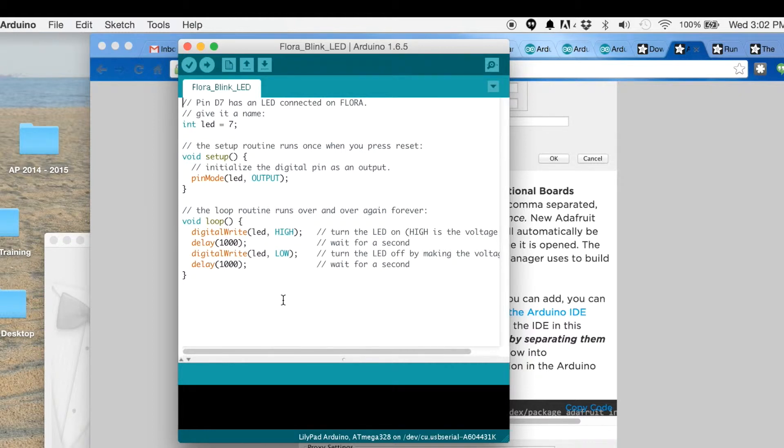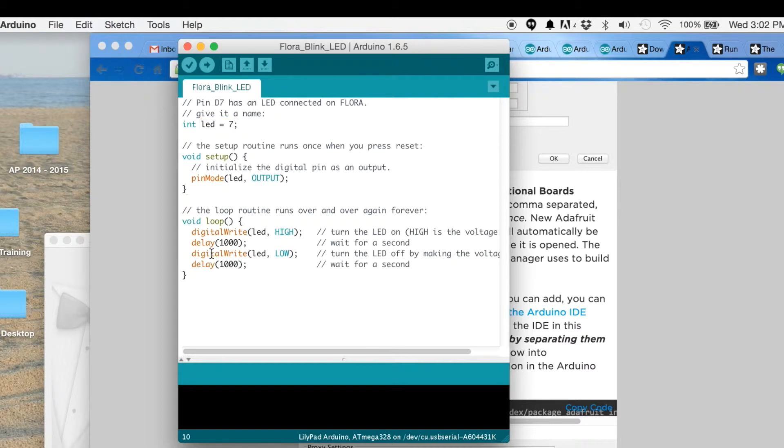That could be found by using pin 7 and your typical digital write, delay, and then digital write high and low. So let's go ahead.